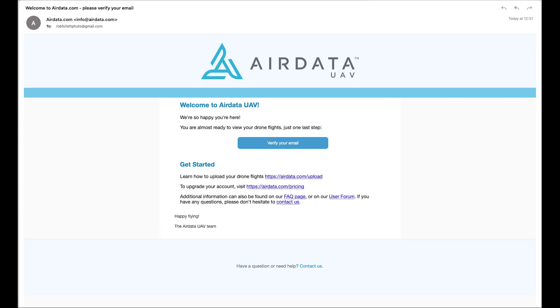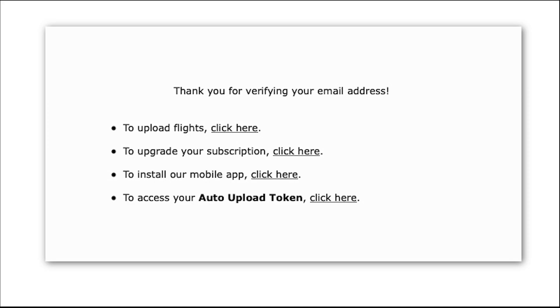The website will then ask you to open your email and check for a verification email. Open the email and click the verify your email link. This takes you back to the website and you are now live and ready to go.